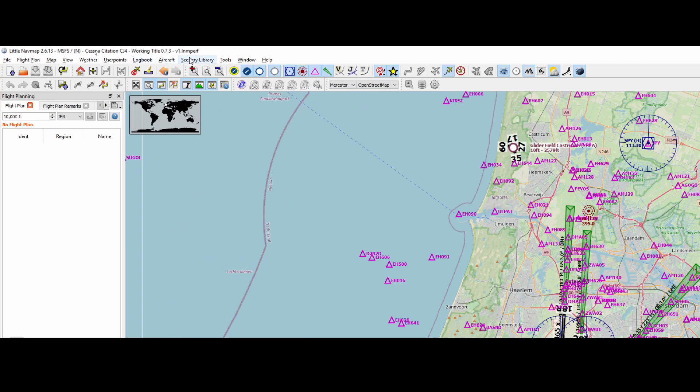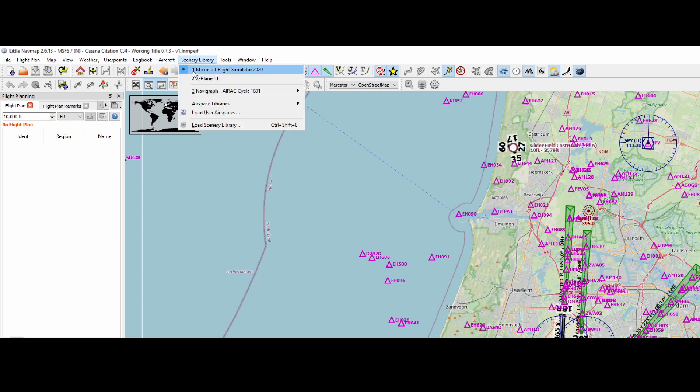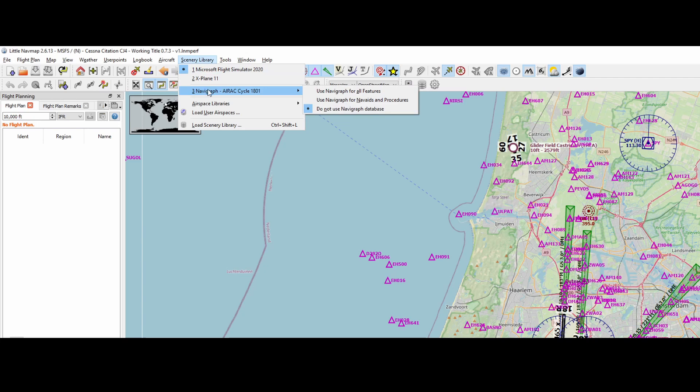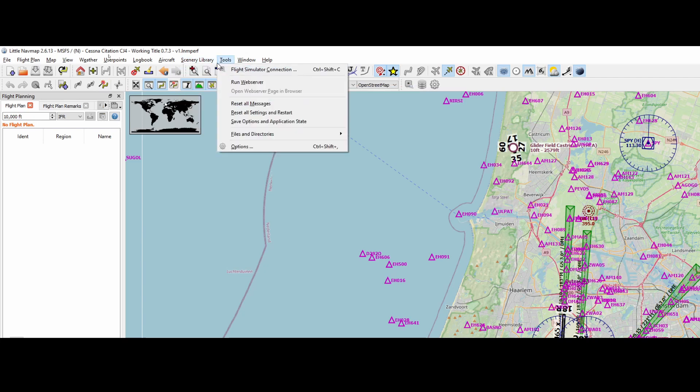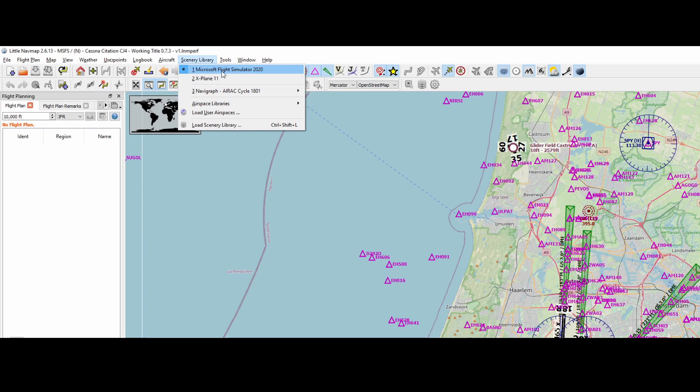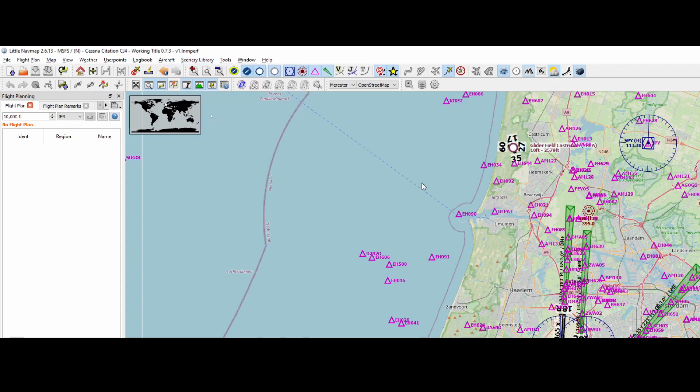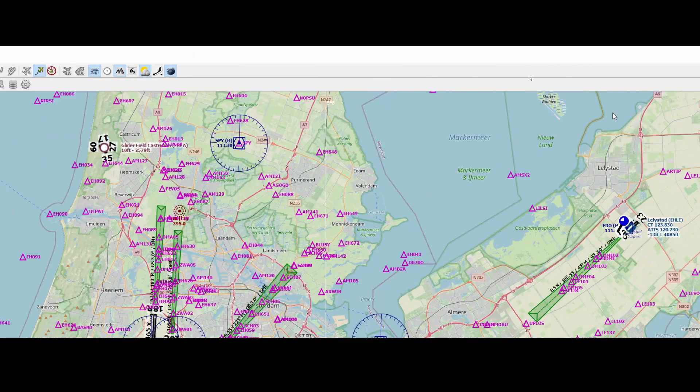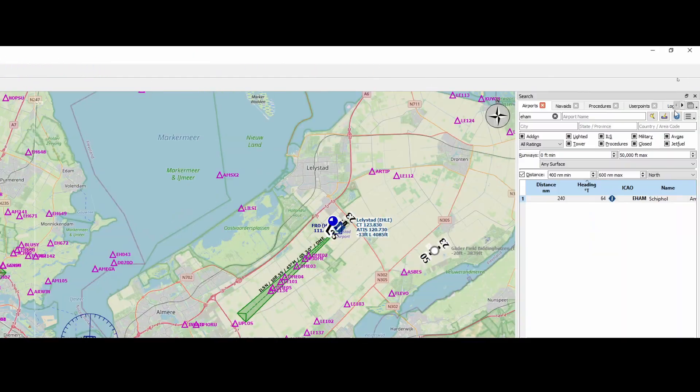Once you completed that, you need to make sure that the Navigraph option is set to 'do not use Navigraph database', and you need to make sure that the Microsoft Flight Simulator 2020 option is selected. So if you did that, then you can continue with the next step.